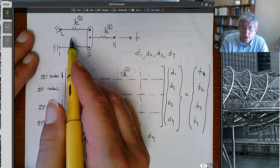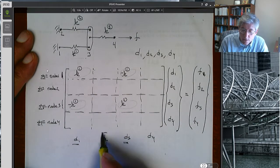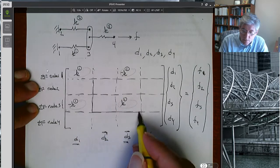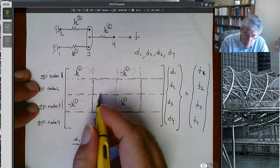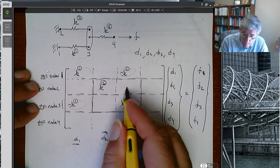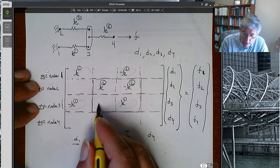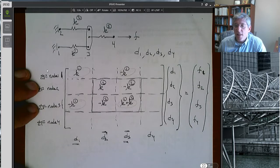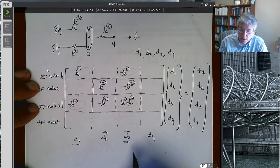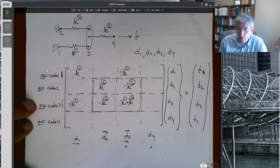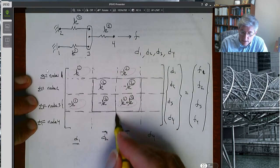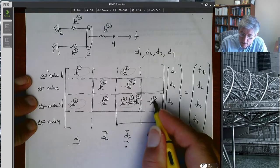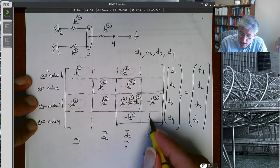The second element goes between nodes 2 and 3, so it relates the displacements at nodes 2 and 3 to the forces at nodes 2 and 3. It sits in the 2×2 block at rows and columns 2 and 3. We put in K2, -K2, -K2, and K2. Finally, the last element relates the displacements at nodes 3 and 4 to the force balance at nodes 3 and 4, so it sits in the 2×2 block at rows and columns 3 and 4. We add K3, -K3, -K3, and K3.